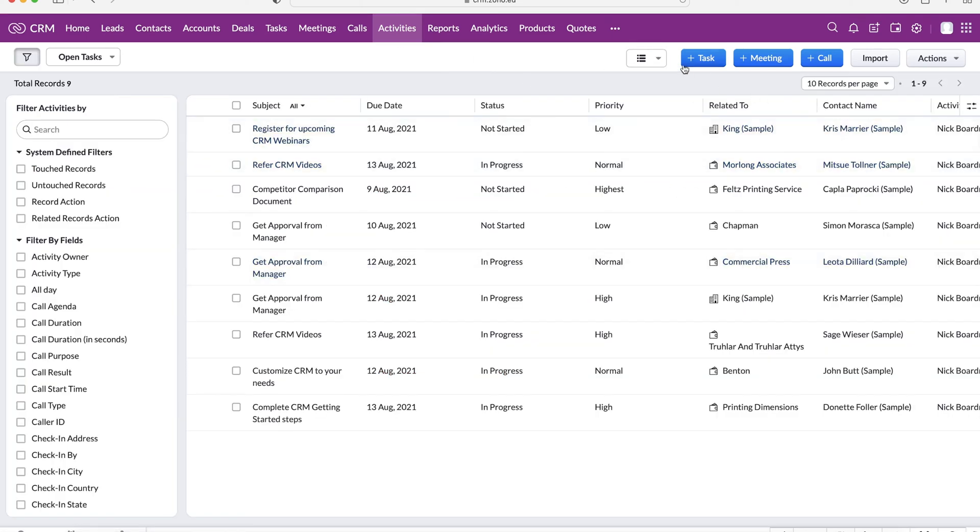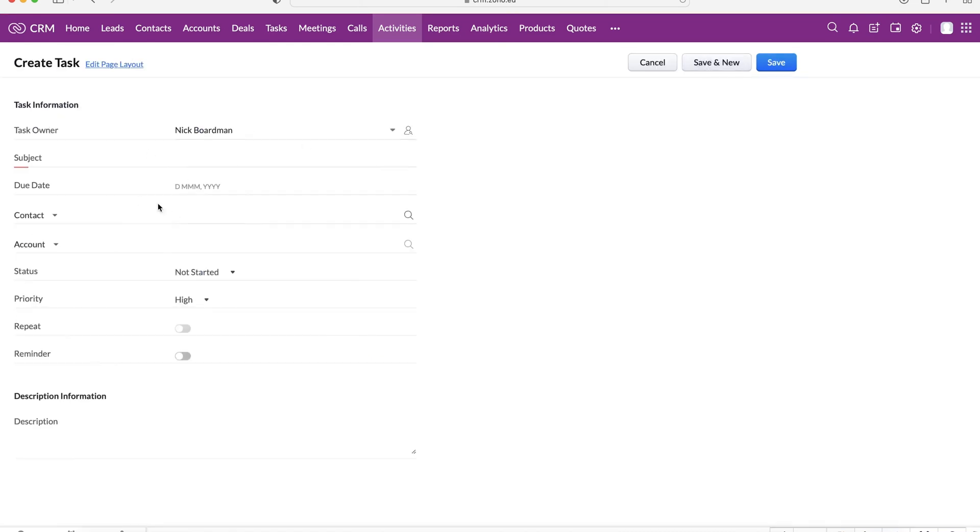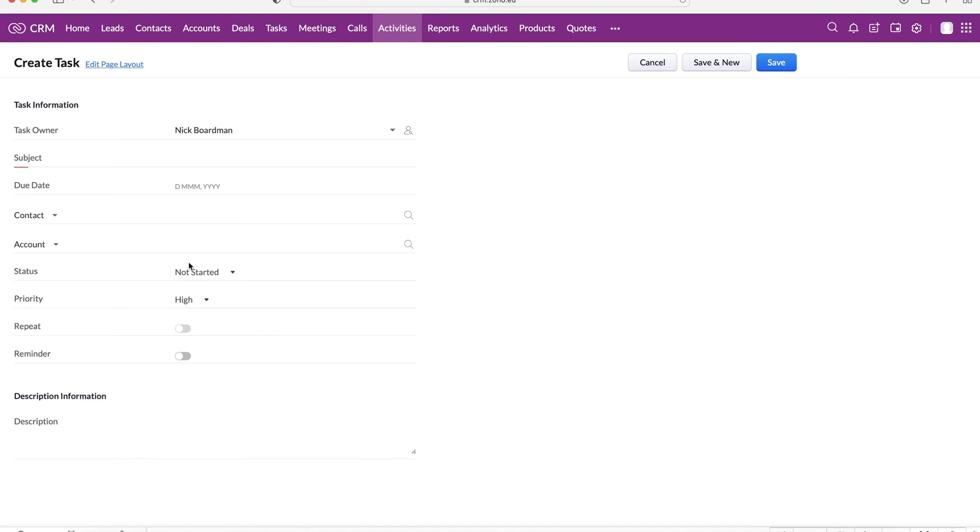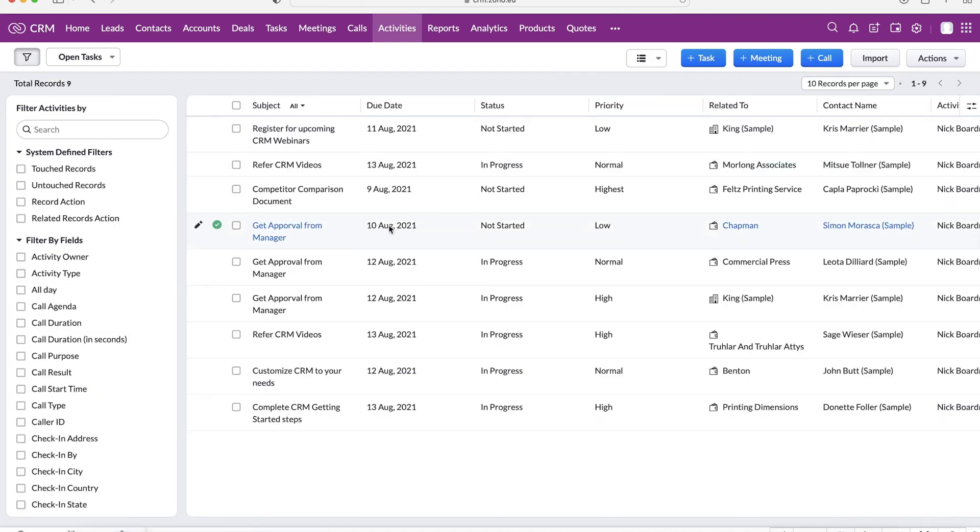But if I go ahead and maybe create a new task, you can see it's really simple. You put the subject, the due date, the contact for the task, the accounts, essentially who it's associated with, the status, priority, things like that. It's really simple. Again, if you need help on creating any of those or want a tutorial on how to do it, check out the YouTube channel. I will explain everything in many of my videos.